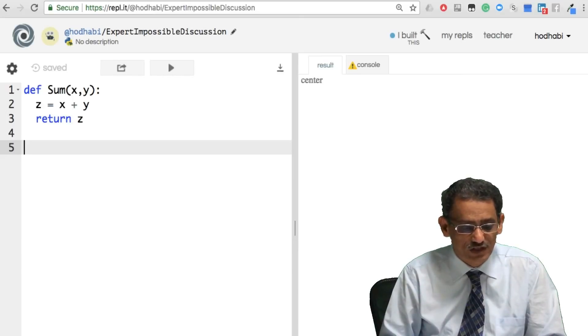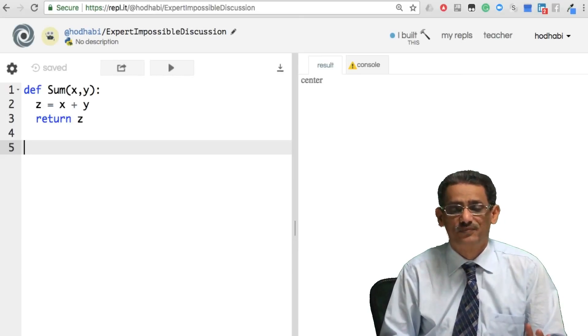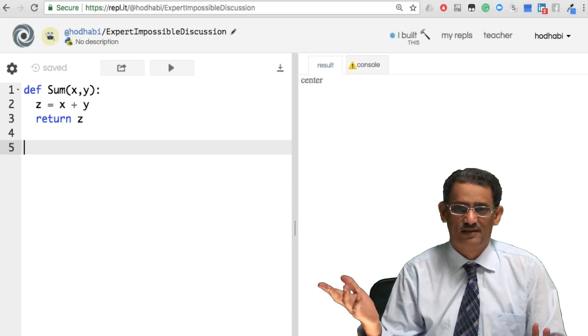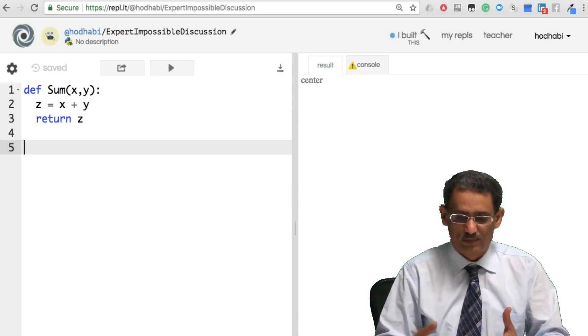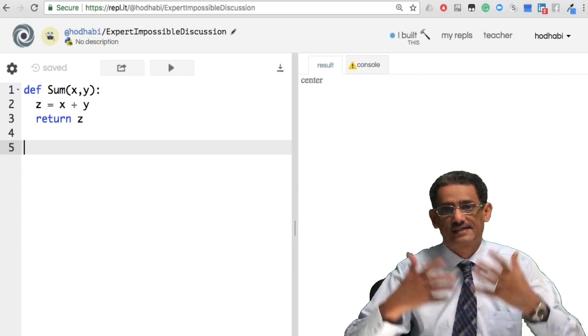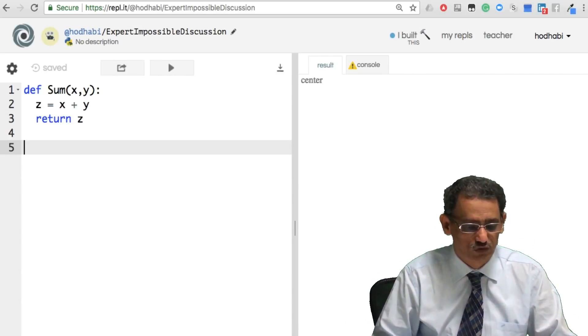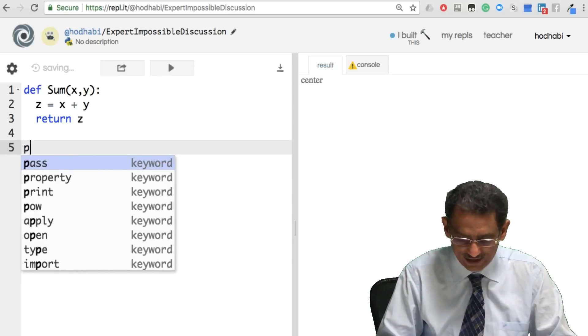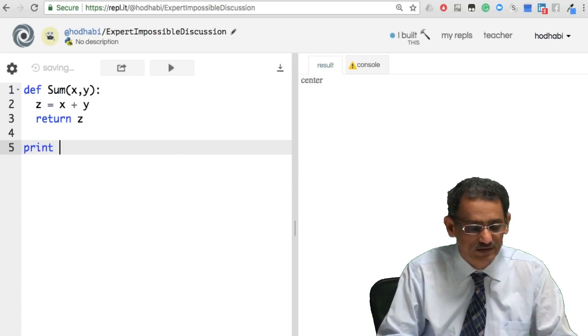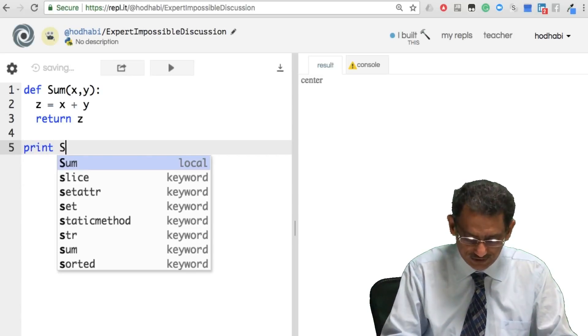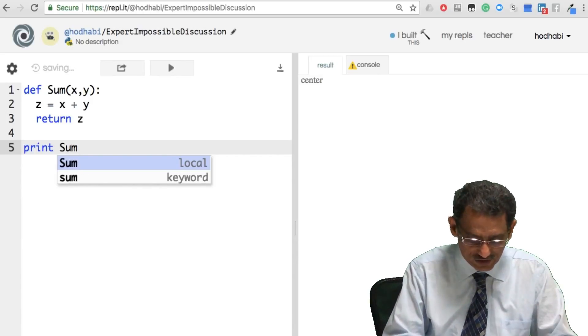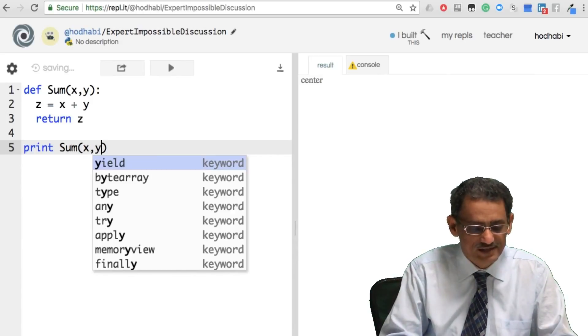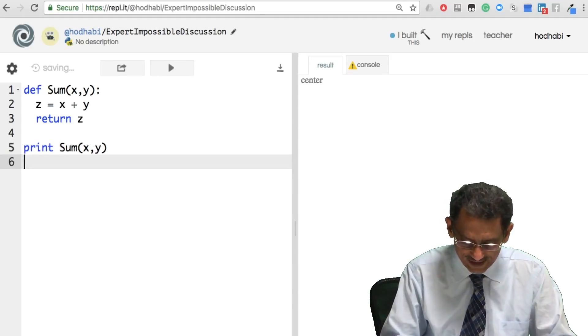Now we have this function. If we run it, we get nothing. The function is there but we did not call it or ask it to do something. So if I want to call it, I can say, for example, print sum of x and y. This gives x 10 and y 20.